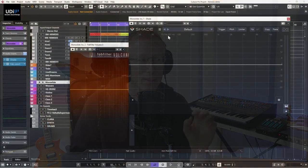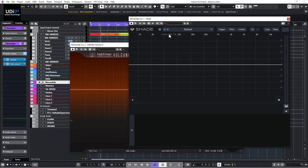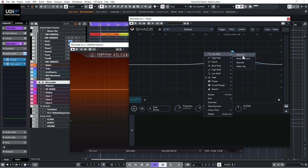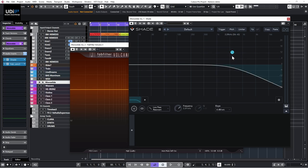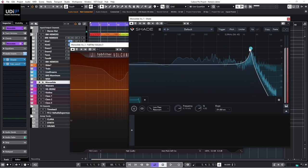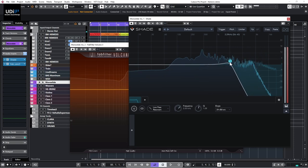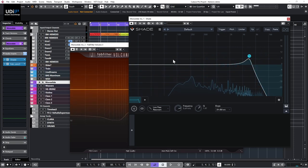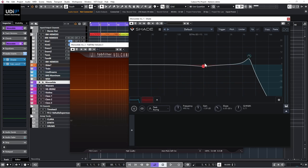Here in Shade, I can create curves — I'll create a simple low pass and set the slope. Let's play something through it. Just like an EQ, I can boost or cut whatever I want. We'll get into more details later.